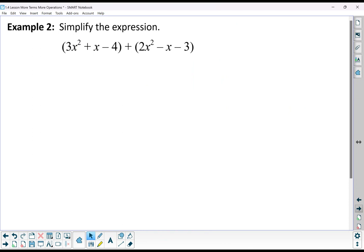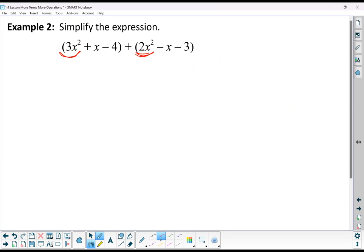Here it says simplify the expression. We've got that plus symbol in between that's telling us we are adding these two polynomials together. I see that 3x squared and 2x squared are alike; I can add those together to get 5x squared.